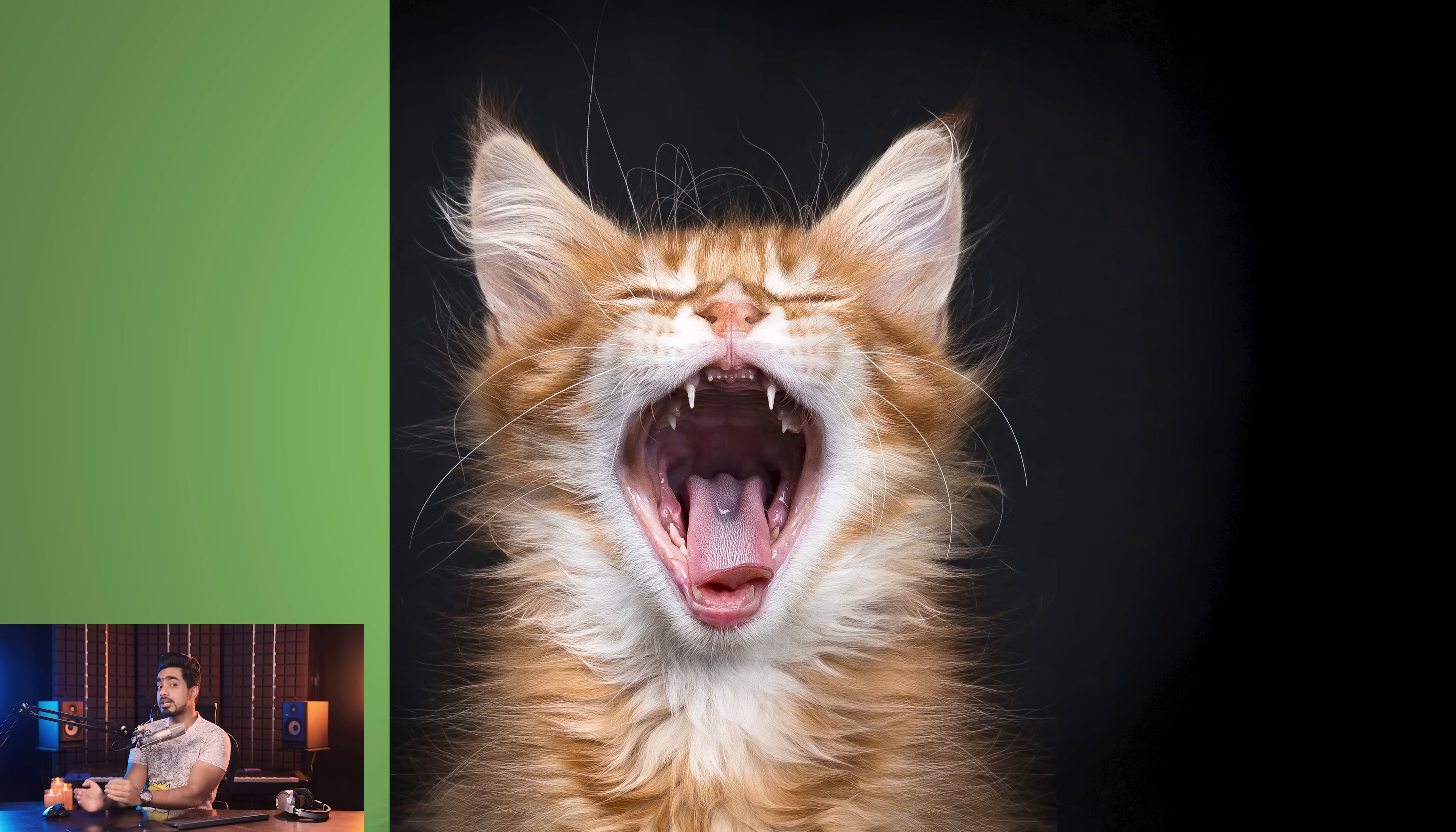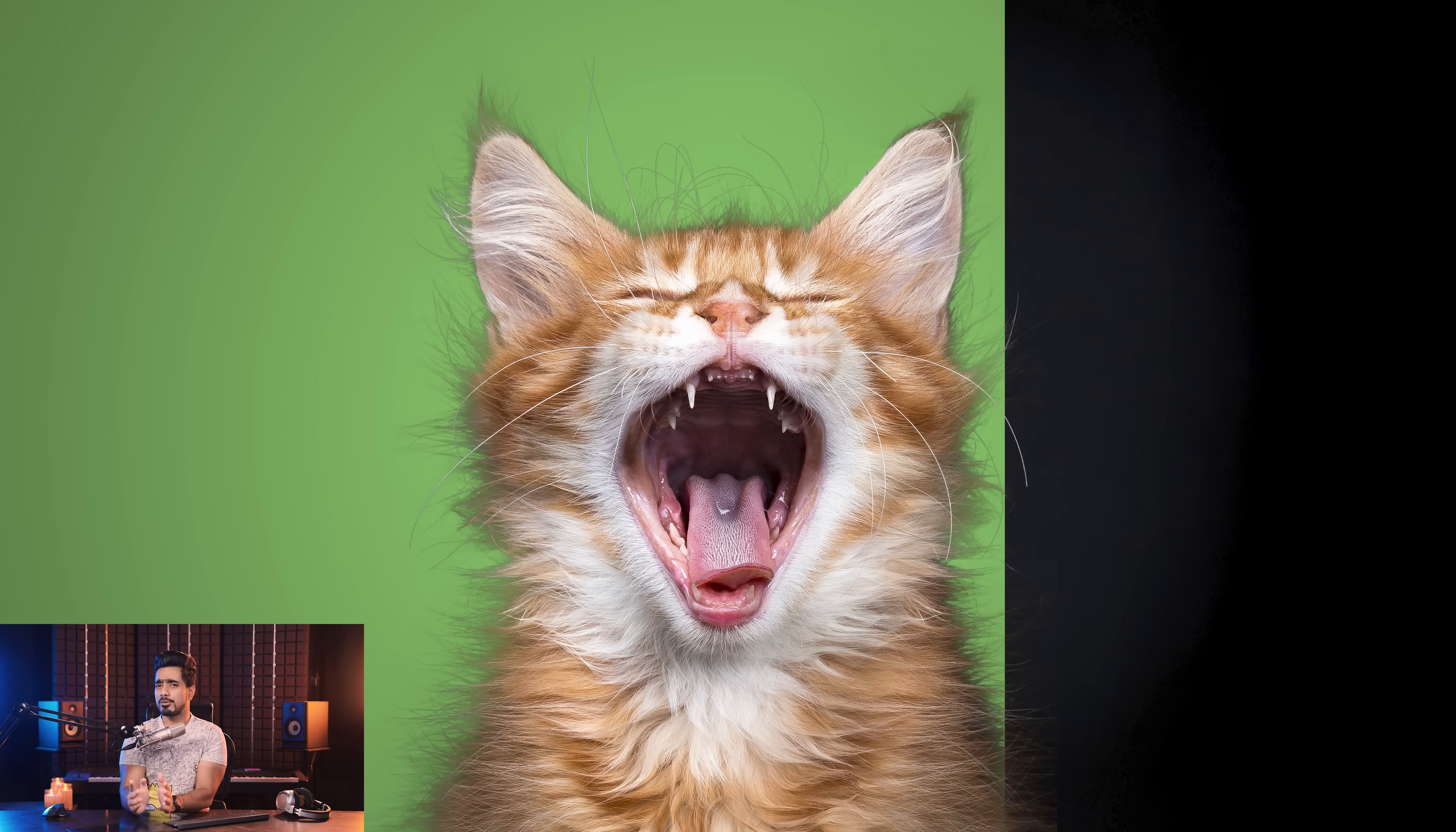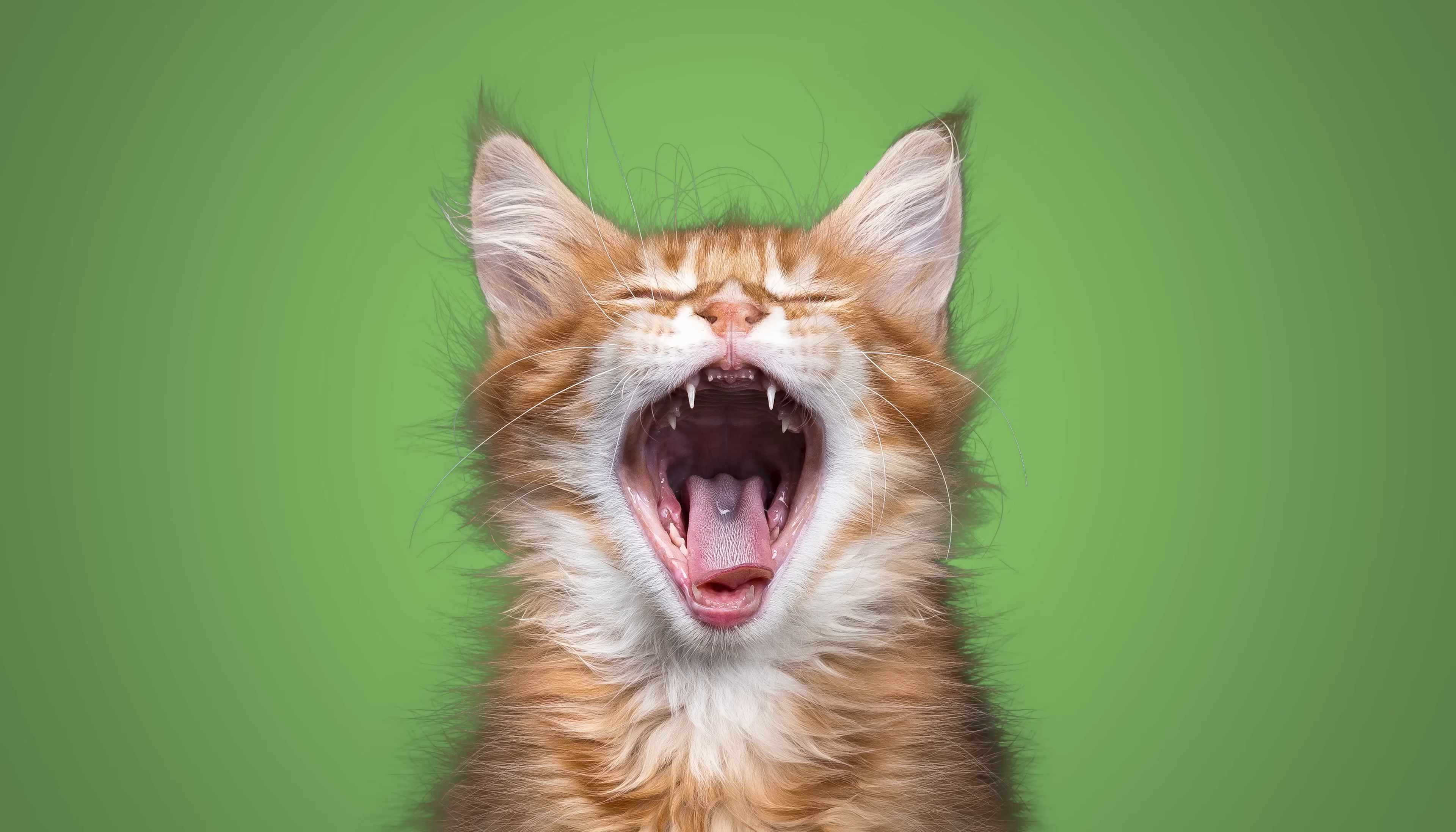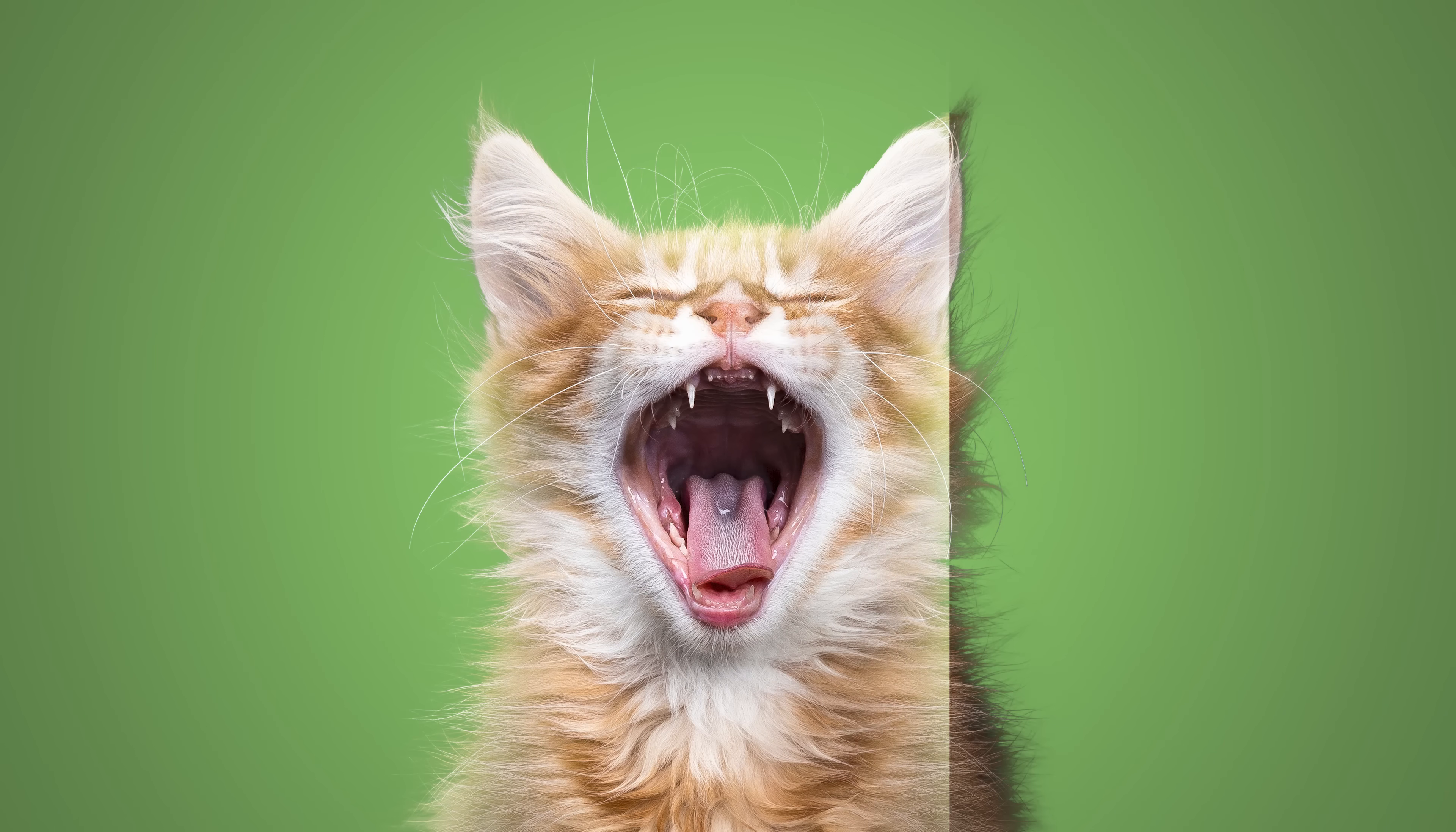Have you ever noticed that whenever you cut something out from a dark background and you try to put it on a brighter background, the edges, the hair and the fur just look crazy? Also similarly, when you cut something from a bright background and you try to put it on a dark background, the same problems appear. We'll learn how to easily fix that with Photoshop.